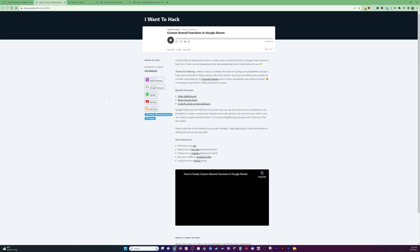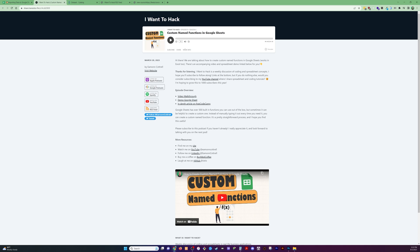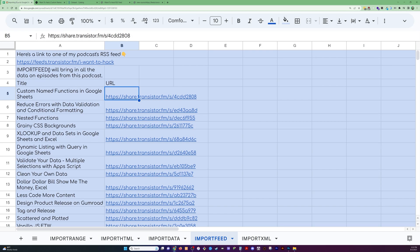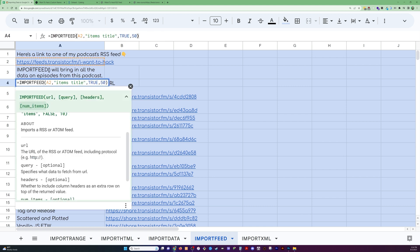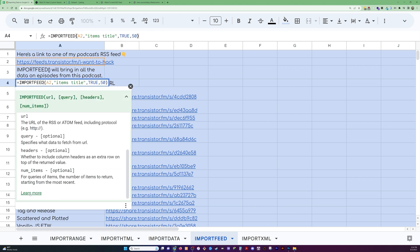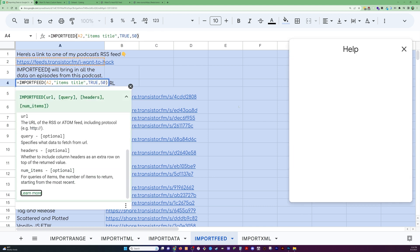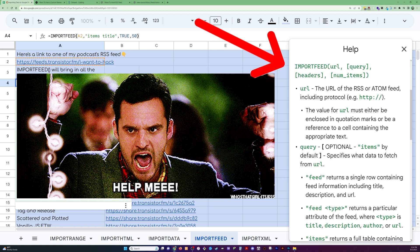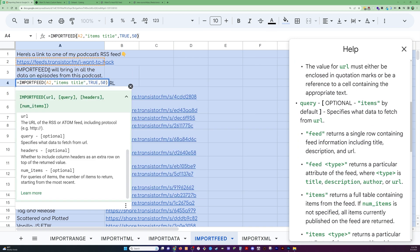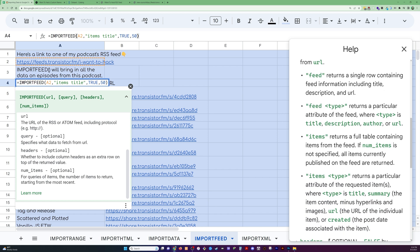I did the same thing over here to pull in the URLs for each episode, so if I click over here it would take me to each individual podcast player page. And that's all there is to it. If you want more information on those options, you can pull up the help box and it'll tell you about those query options — like 'items' and 'URL' — and what all you can do with those.